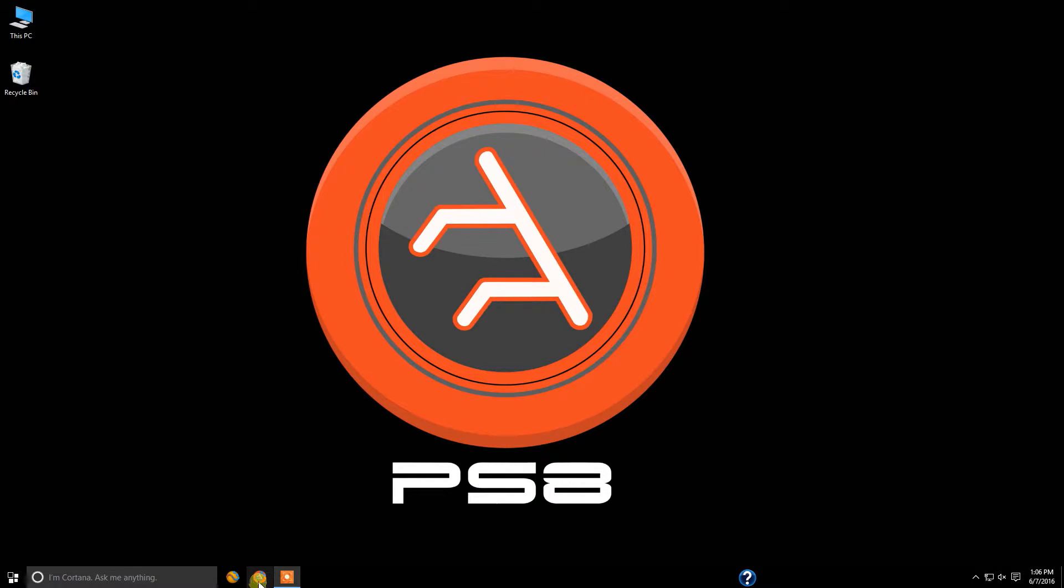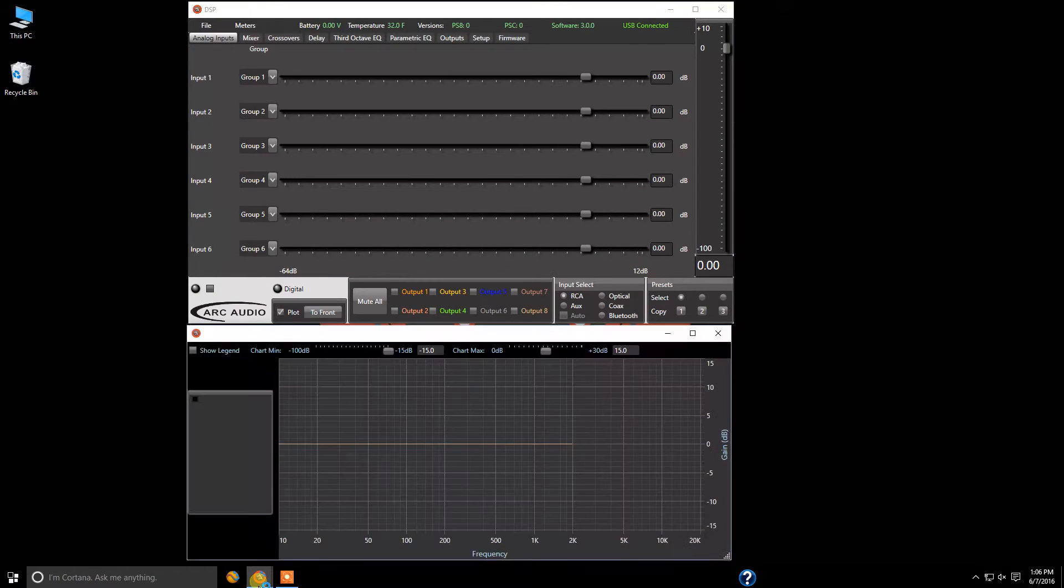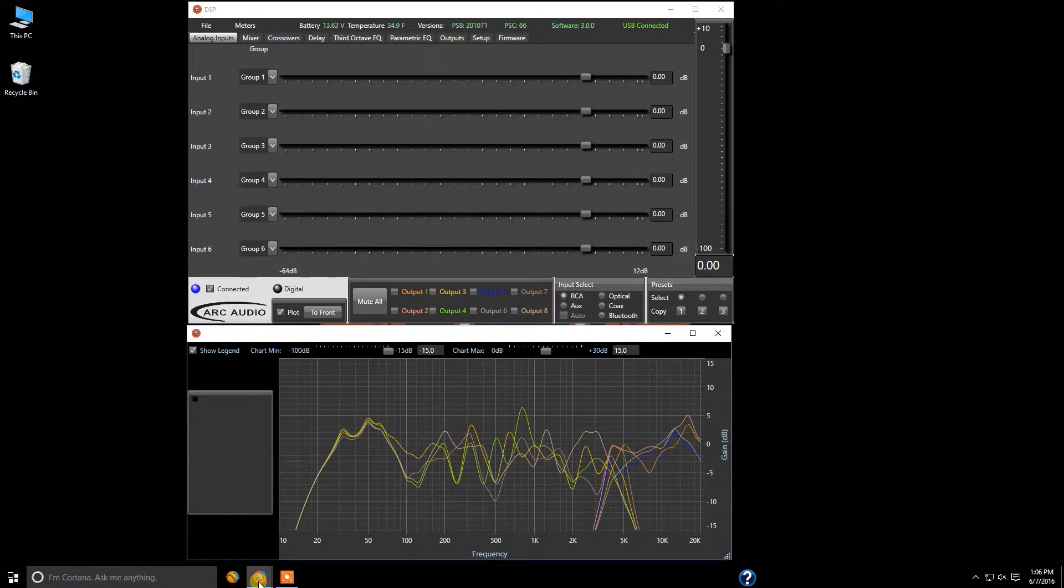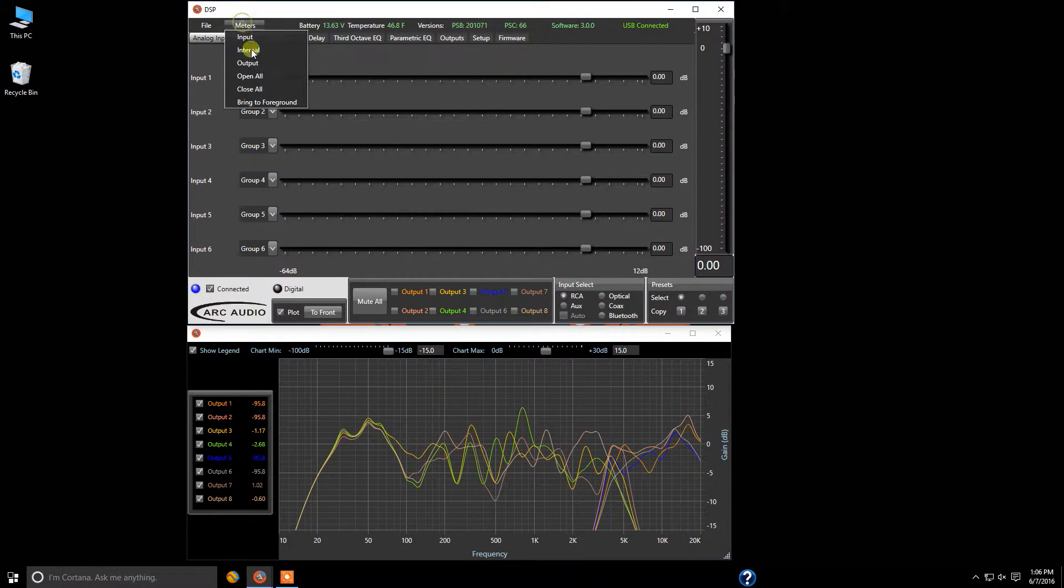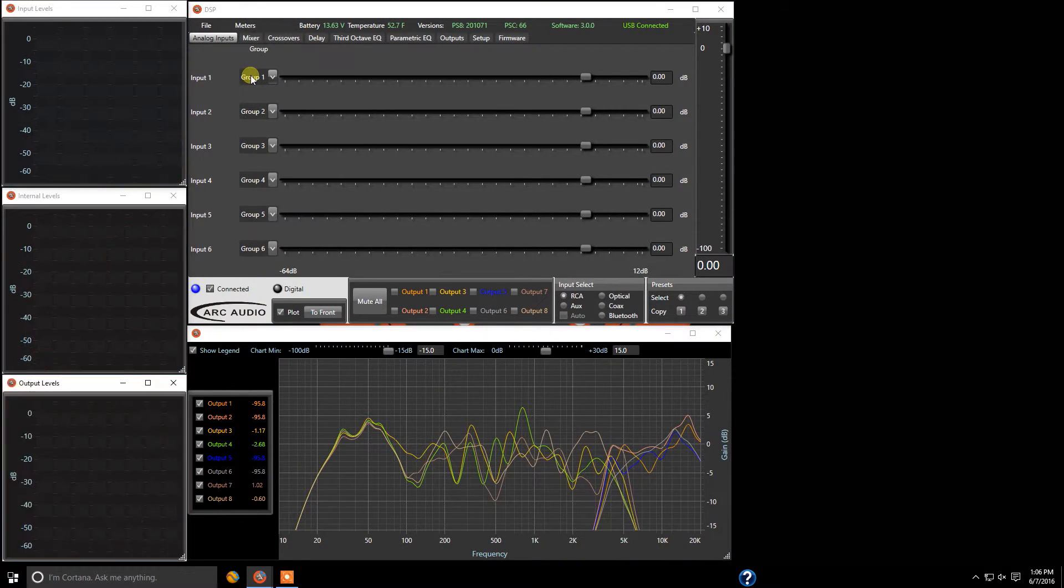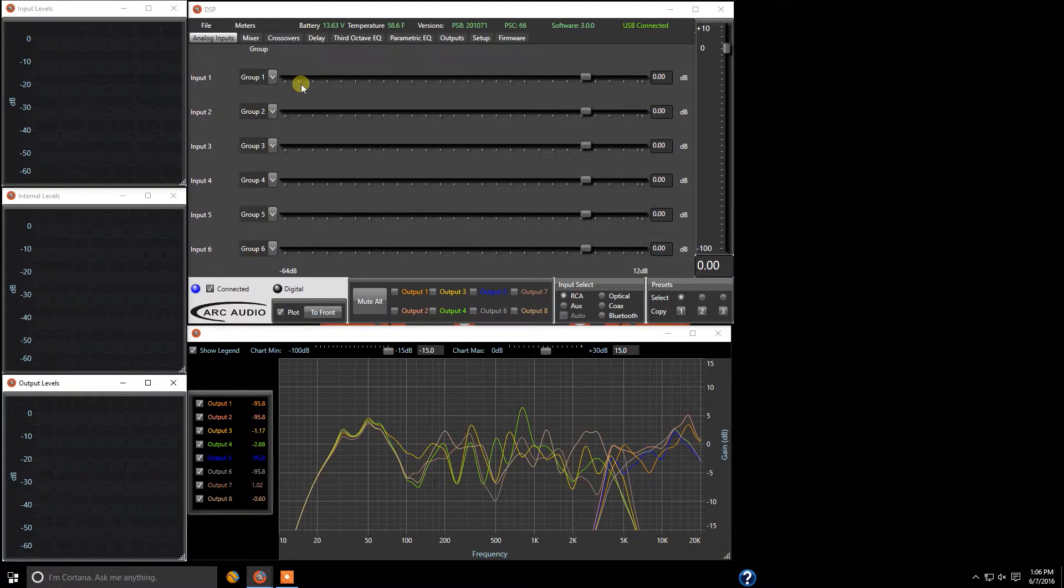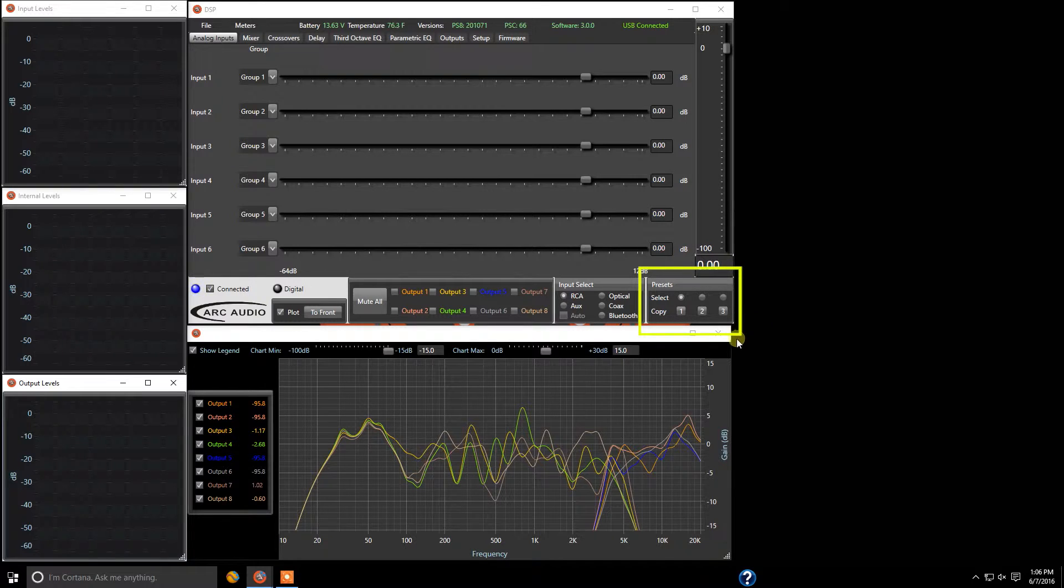First thing we're going to do is come down and open up the software. And we're going to come on up to meters and open up our meters as always. And now we're going to focus down here in the bottom right hand corner. This is our preset panel.